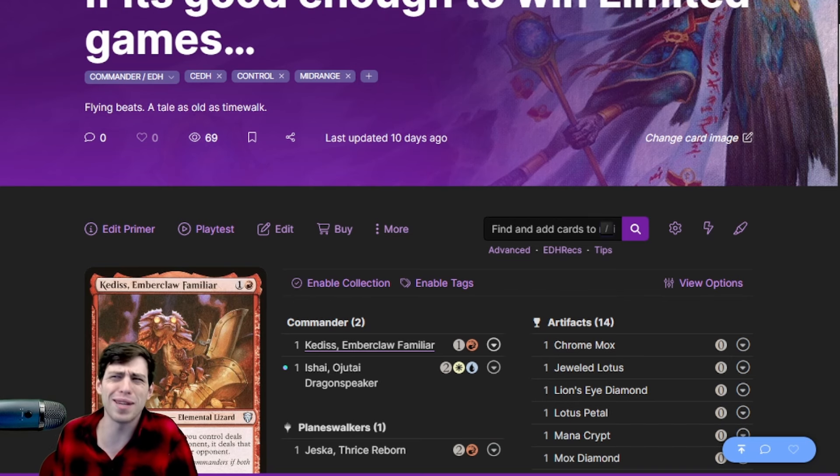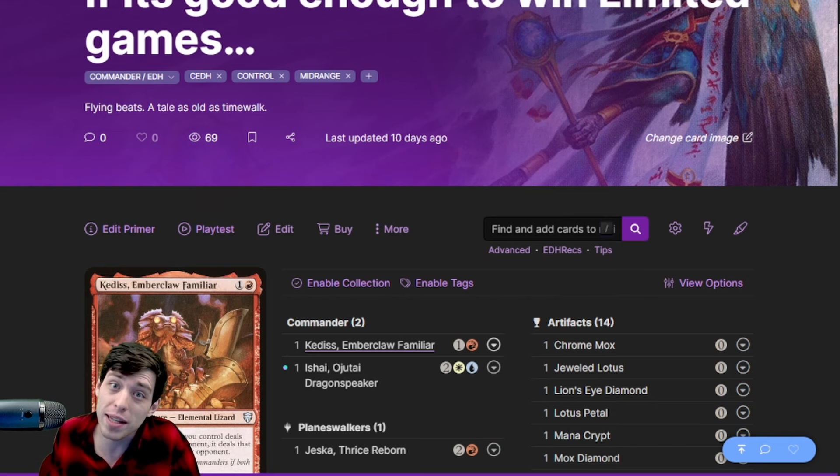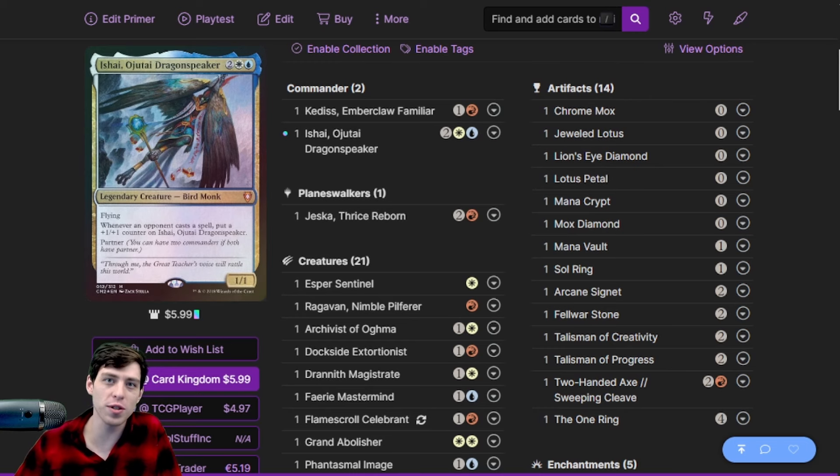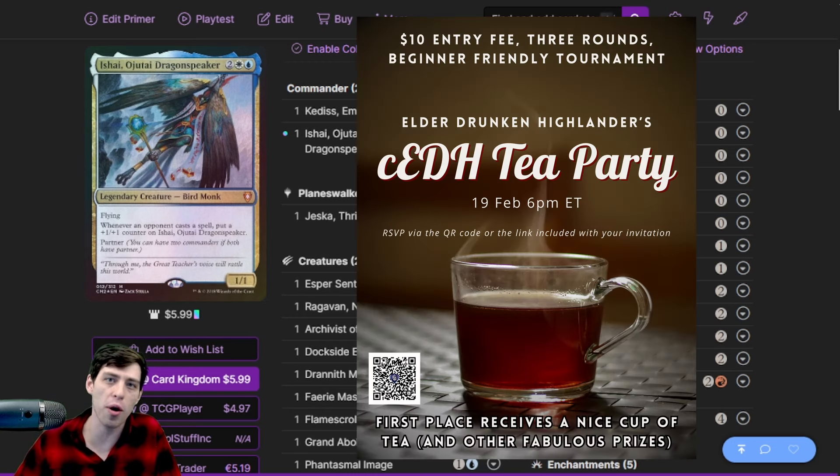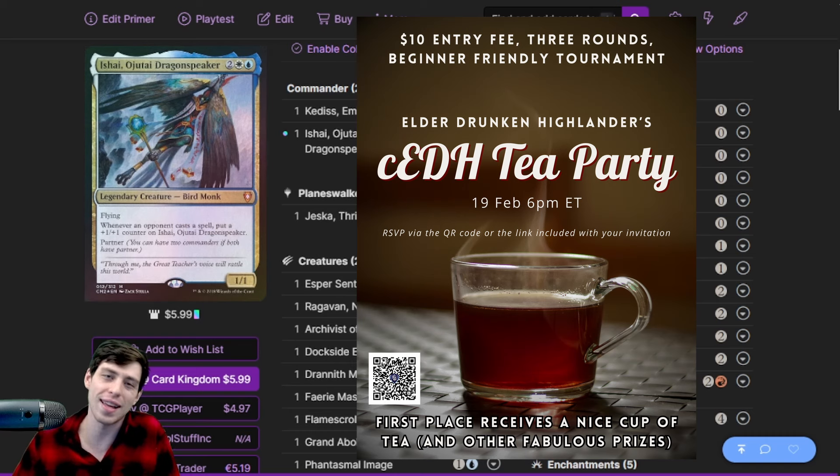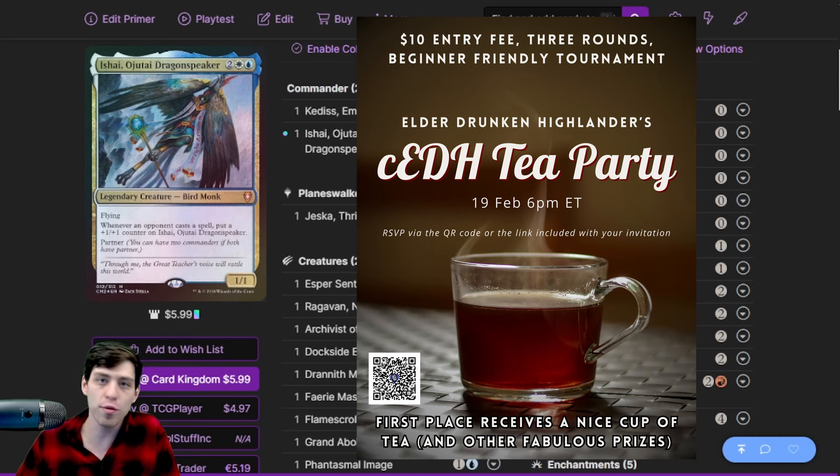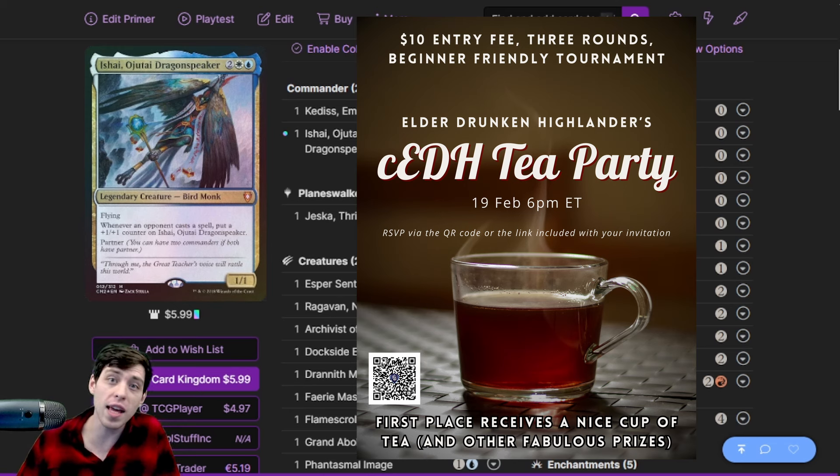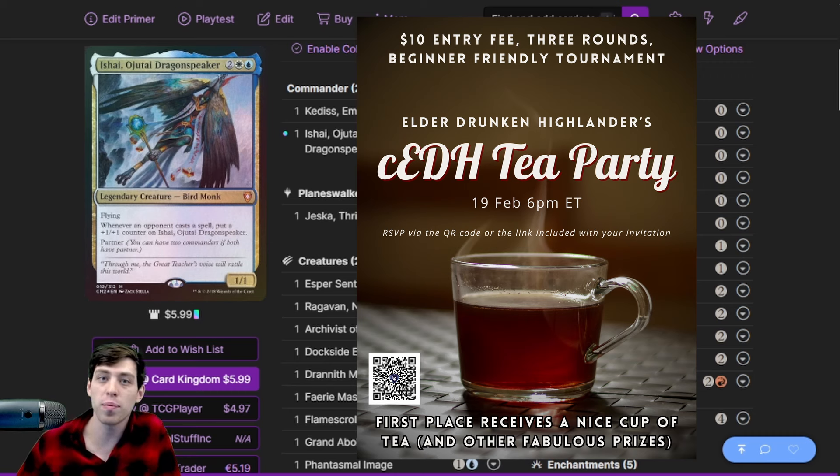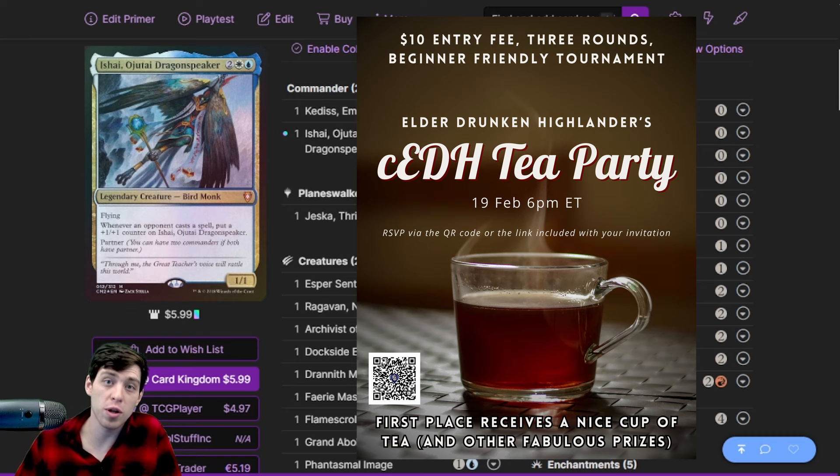Disrupting opponents and beating them down, also sometimes Breach combo but not really. Before I get into that though, I just want to talk about a cEDH tournament we're hosting called the cEDH Tea Party. This is our second time running this event. The first one went really well and it's going to be a 32-person, three-round, beginner-friendly cEDH tournament.